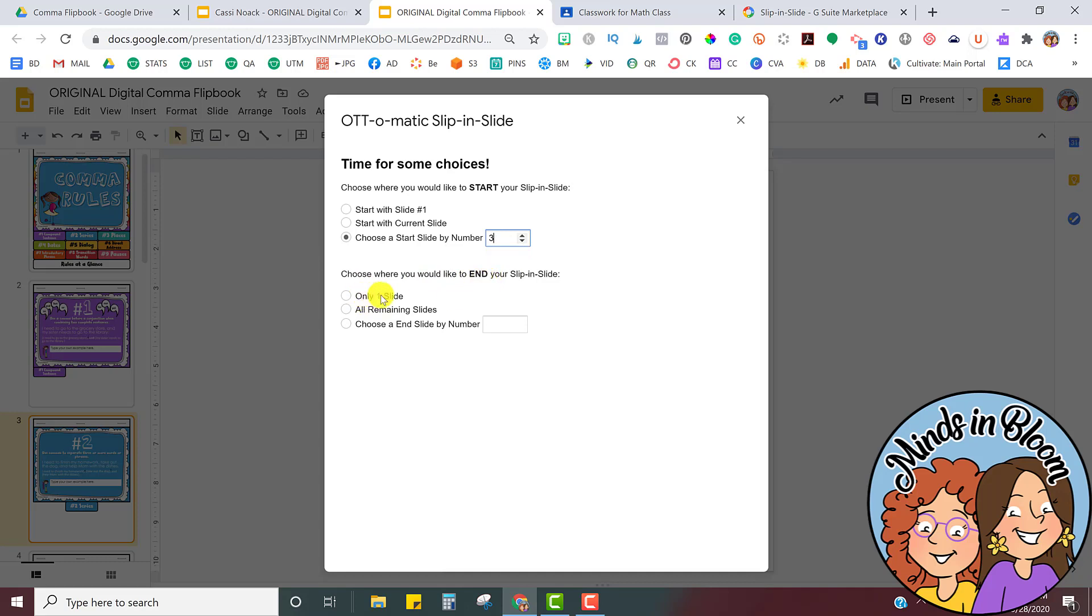Well, I want to only share one slide. So I'm just going to share the next slide. And then there's one more question. Where do you want to slip the slide? And I want to choose at the very end.